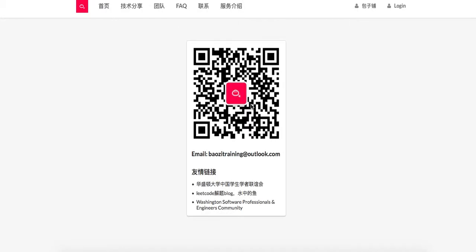Hello everyone, welcome to Bowser Training LeetCode Solution. If you want the best mock interview experience in North America, feel free to check us out at BowserTraining.org. We are here to help you. For any questions, feel free to shoot us an email. And feel free to subscribe to our WeChat blog right here.